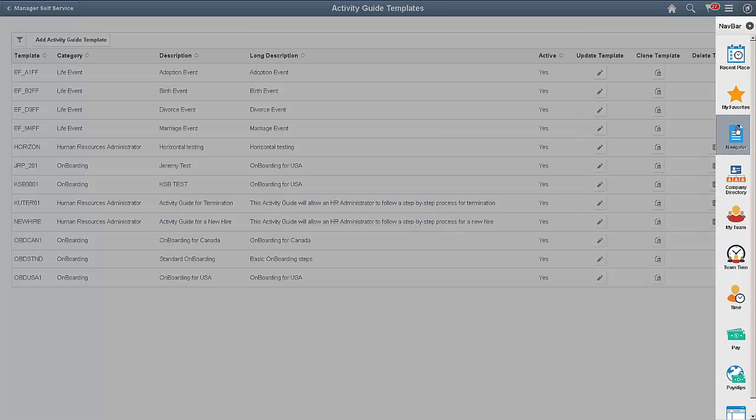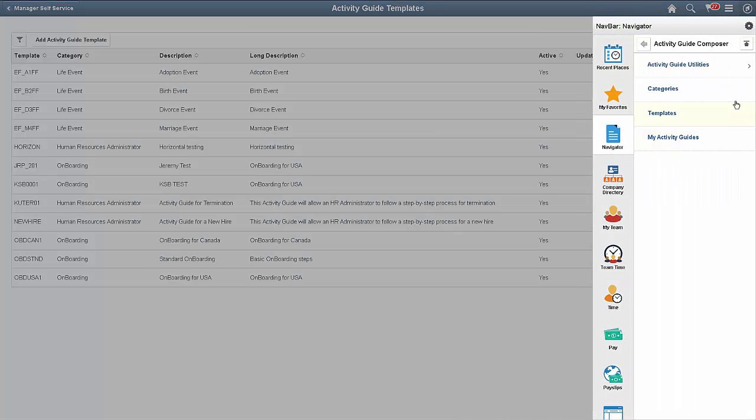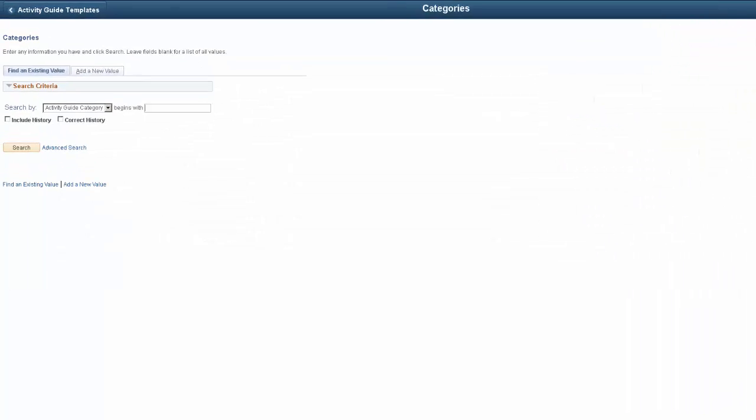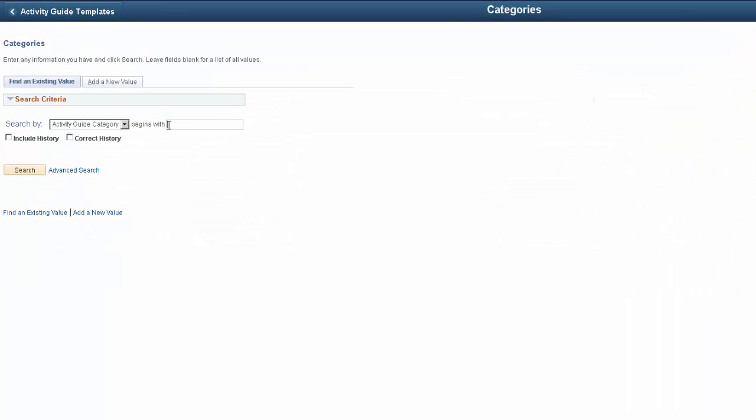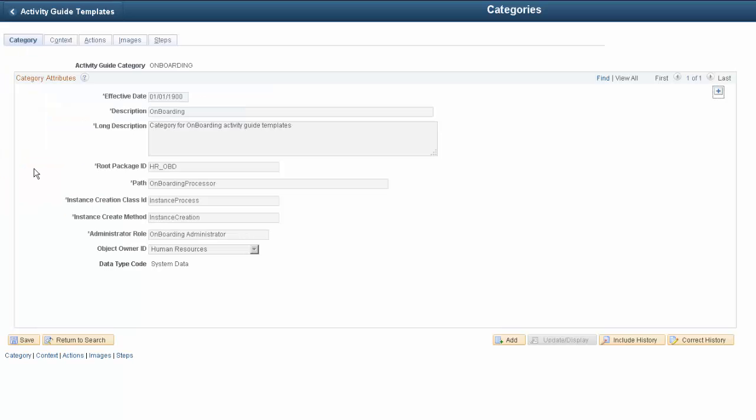Start by navigating to the Categories page. The Activity Guide category includes technical information that supports the configuration of a PeopleTools Activity Guide template. Categories help you separate the types of Activity Guides your organization needs.